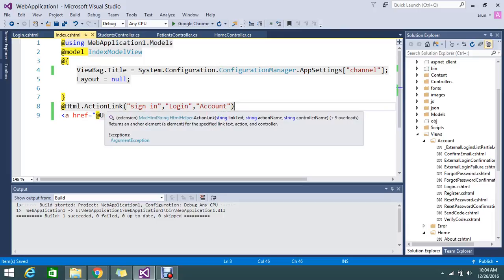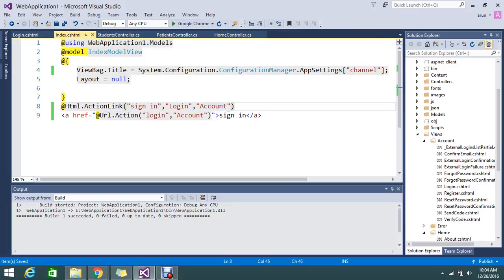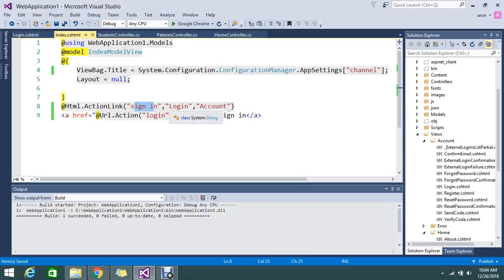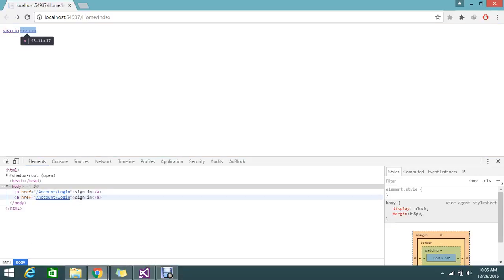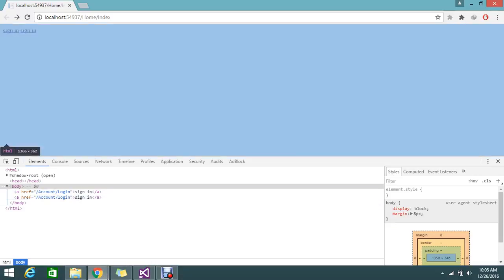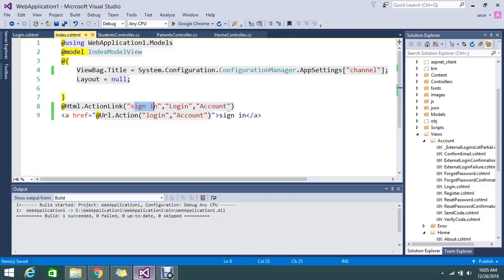Action link will generate complete anchor tag with the href and the names everything. So this is the name I mentioned and with this action and account it will generate me the href, that is what you are seeing here. So it generated me with the name, but if you go to the URL actions.